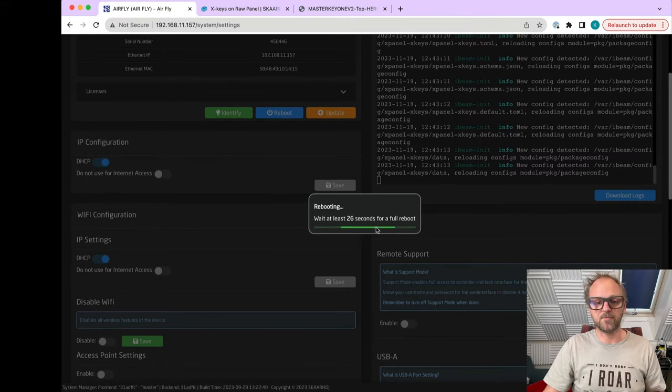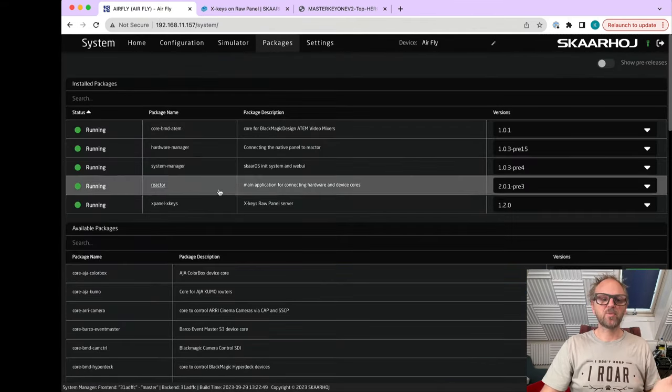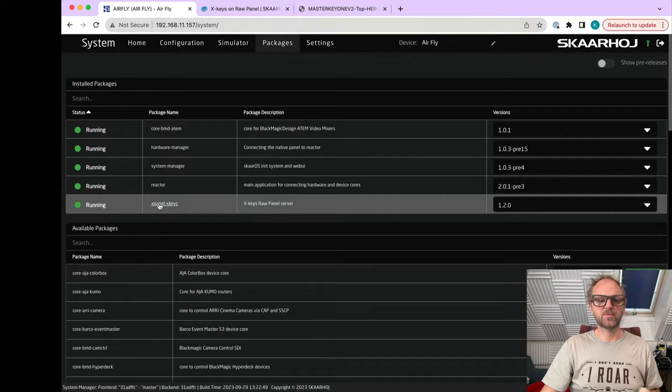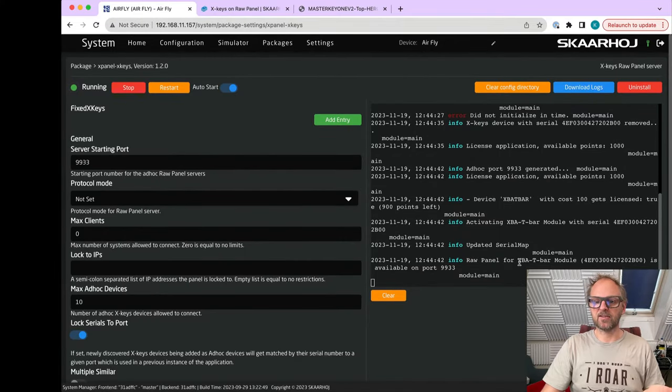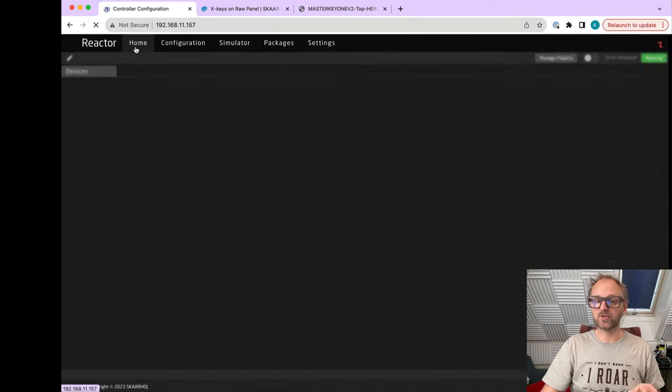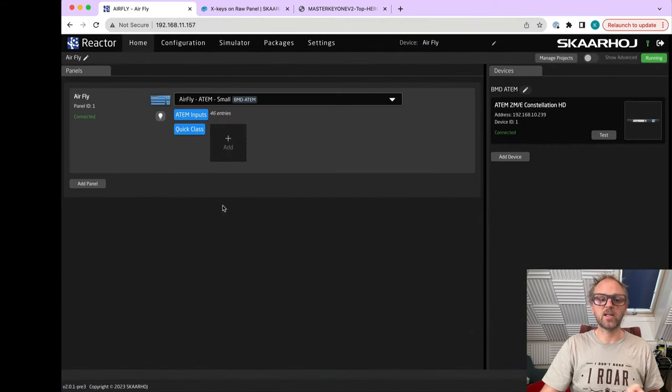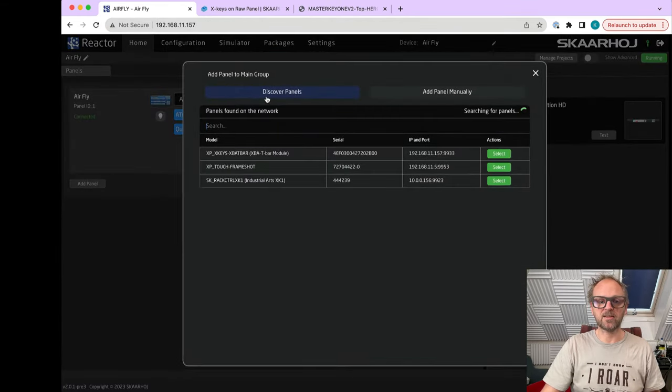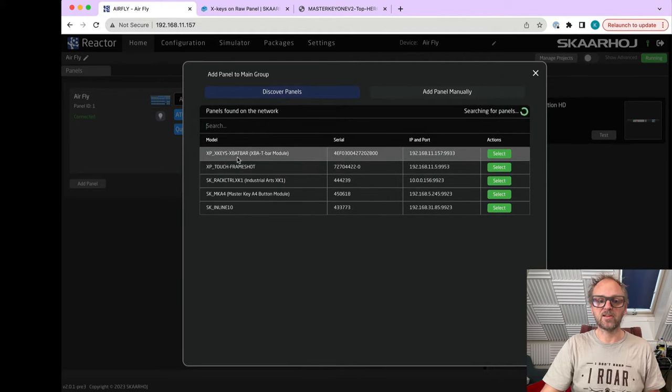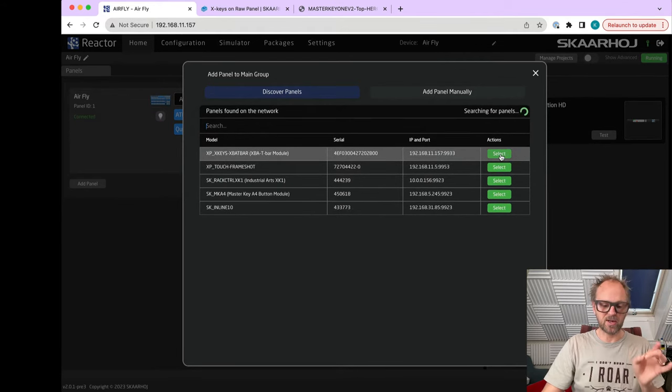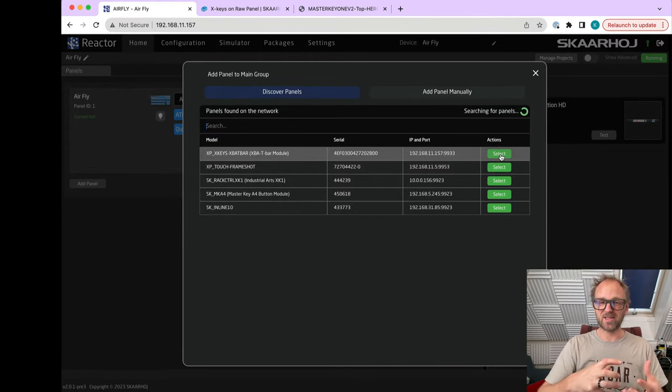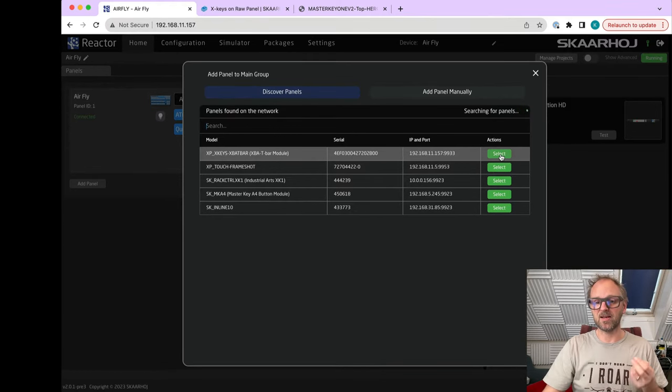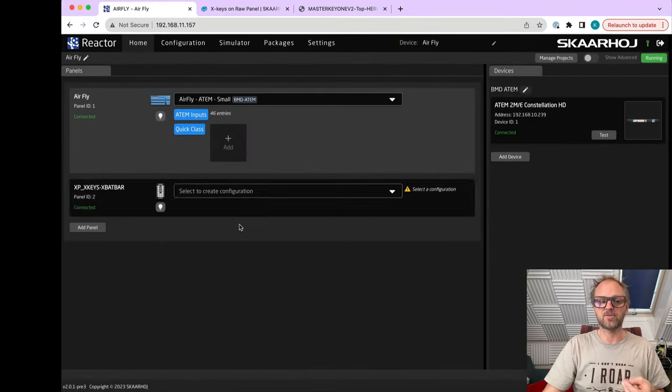Now we'll wait about 30 seconds before it is rebooted and has found the X-keys device. After the reboot, we can go to the X Panel X-keys page. You can see in the logs that it did find the XBA T-bar module, and that means we can go straight to the home screen. We should be able to just add the panel and find it on the network.